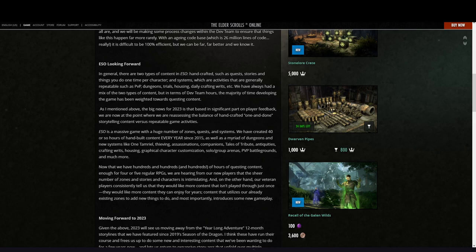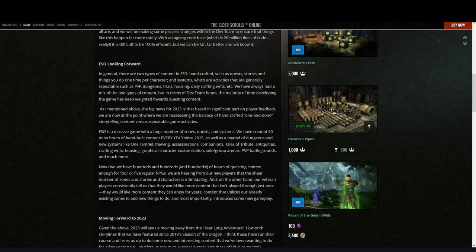On the other hand, our veteran players consistently tell us that they would like more content that isn't played through just once. They would like more content they can enjoy for years, content that utilizes our already existing zones to add new things to do, and most importantly introduces some new gameplay.